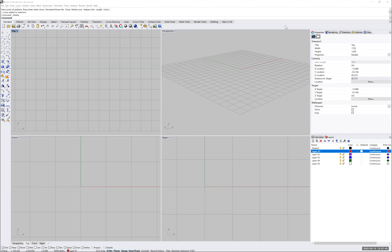Now that we've been introduced to the basic options we'll use frequently with Rhino — those include the zoom, pan, rotate, and starting, exiting, and repeating commands — we can now begin drawing.